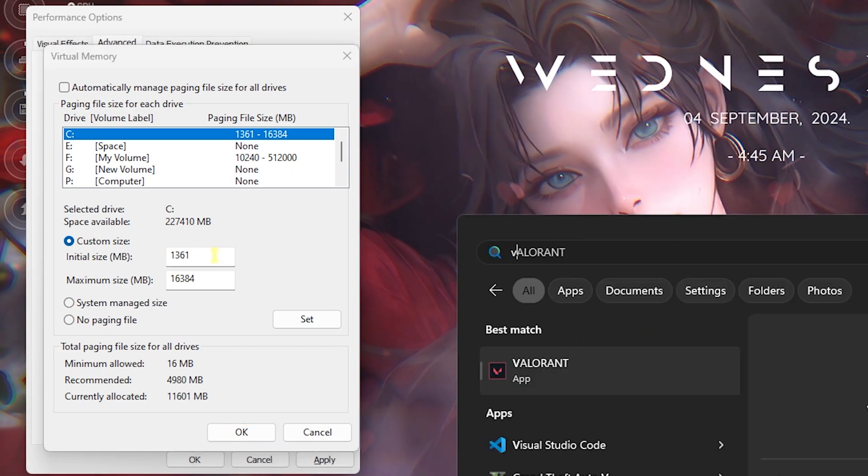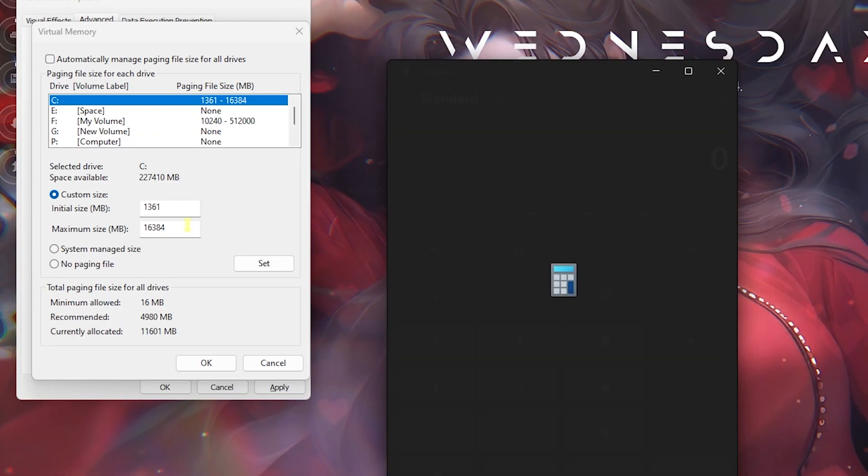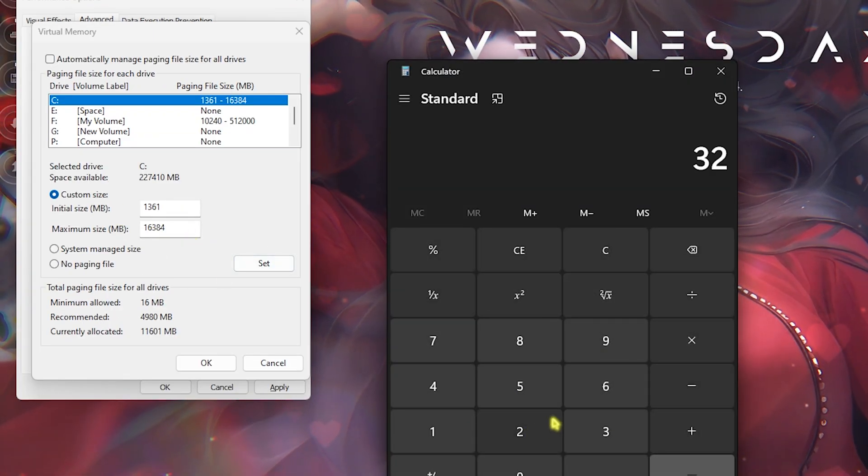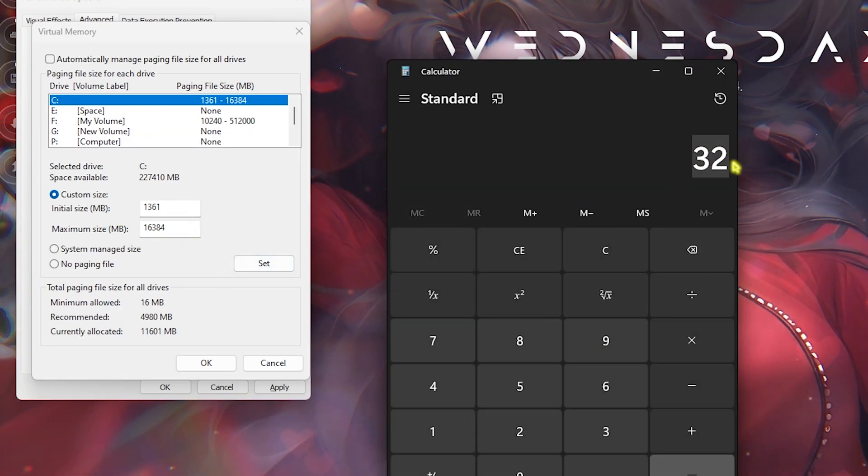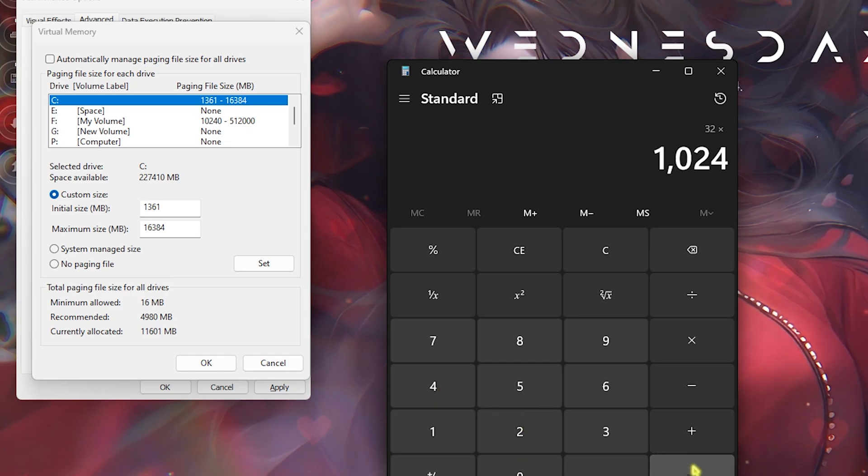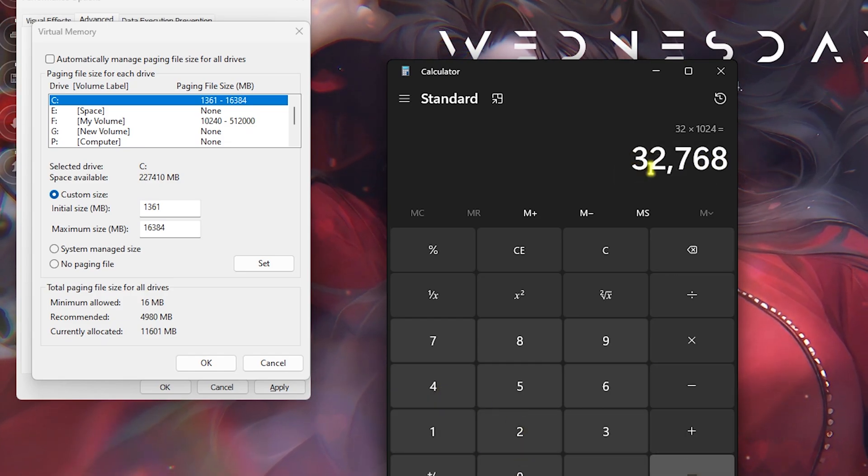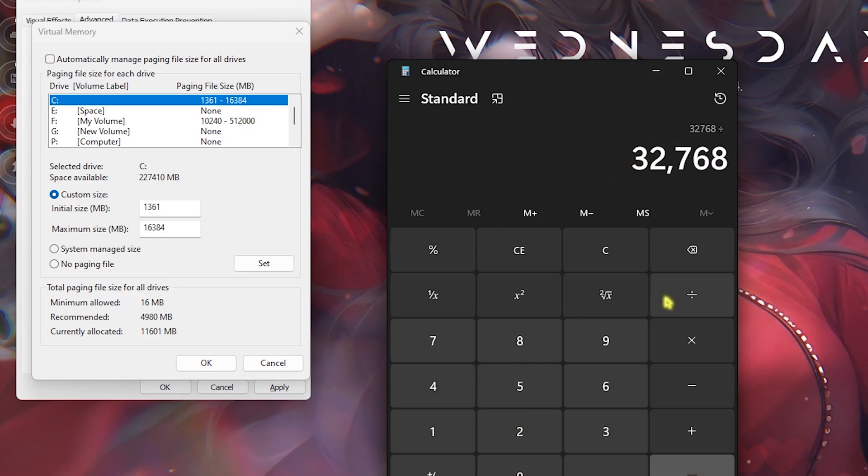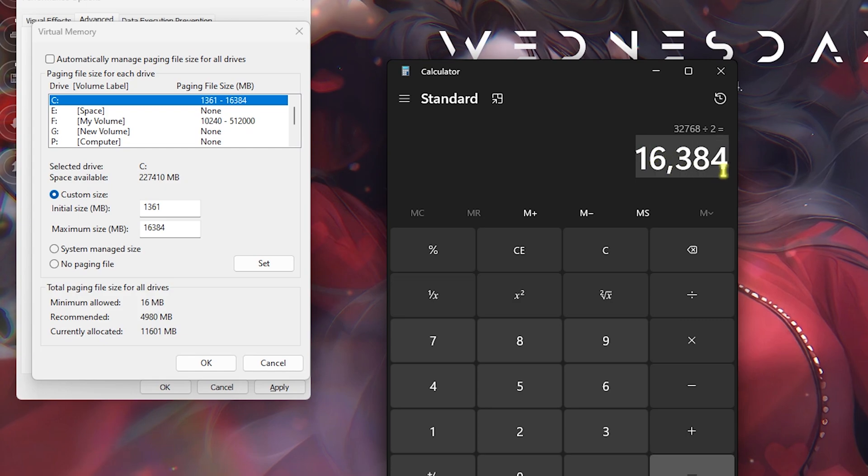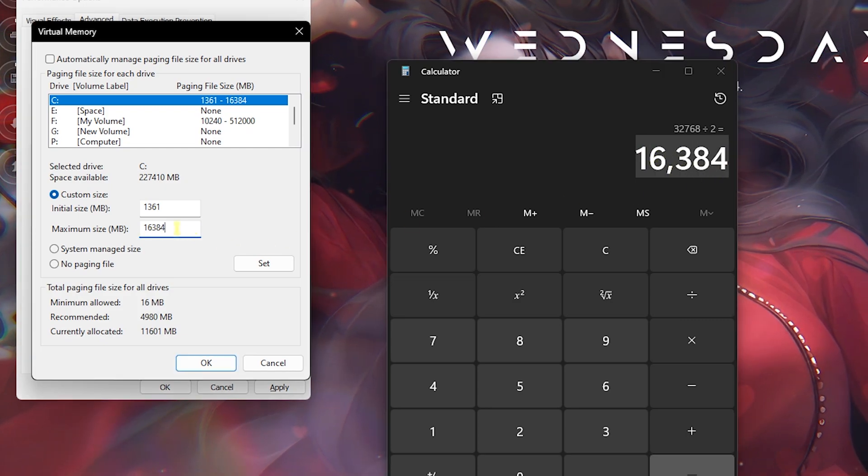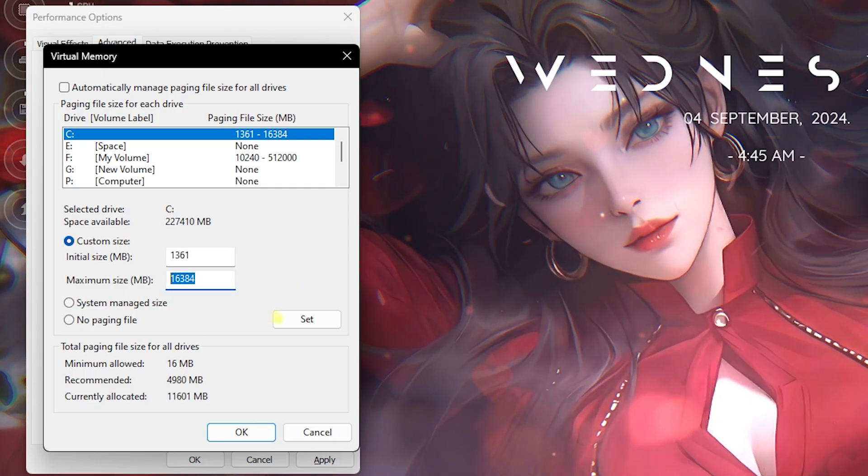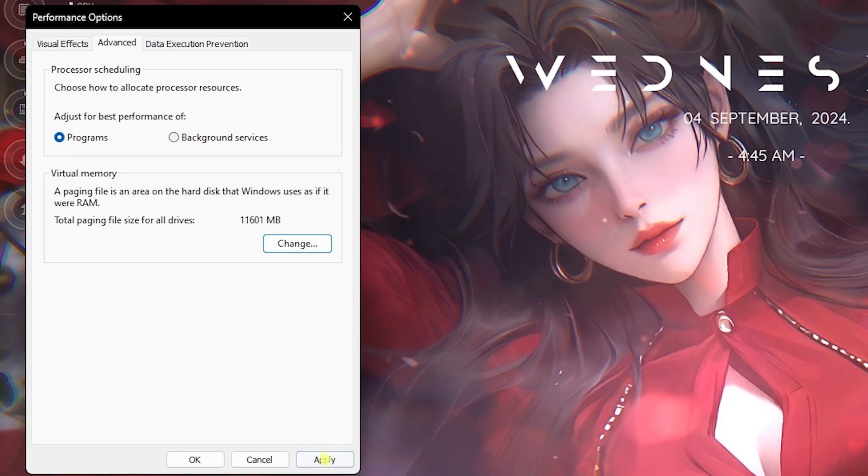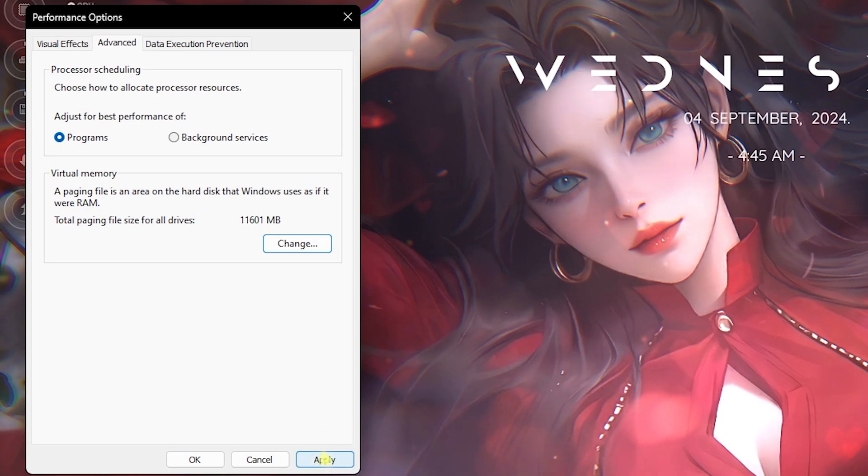For the custom size, set this to 1361. For the maximum size, open up Calculator on your PC and then multiply your total physical memory, that is 32GB for me, with 1024. This will give you your memory in megabytes. Divide this whole value by 2, and the value that you get is what you have to paste in the maximum size. Once you're done with that, click on Set, click OK, and then click Apply. This is how you optimally set your virtual memory for gaming.